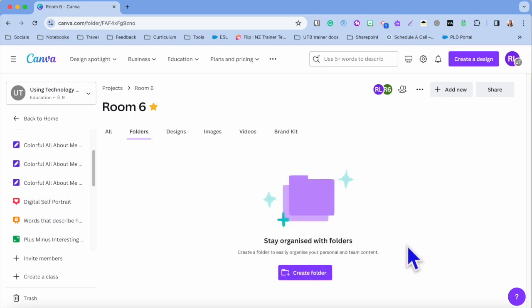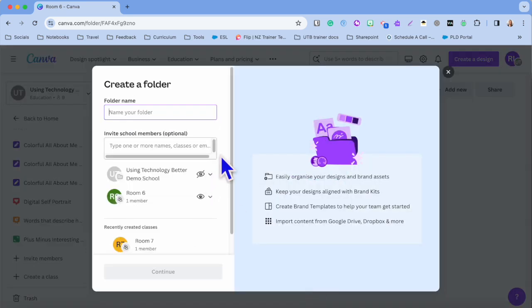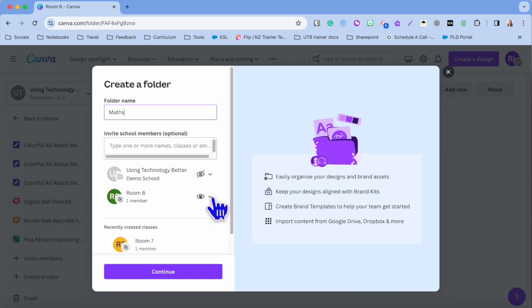My first tip would be to go in and create folders for your designs. Anything that you create, you can then put them into these folders and stay organized. I'm going to create a few different folders. I'm going to name this Math, and then I'm going to choose the settings.